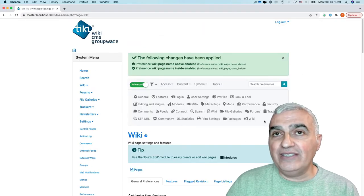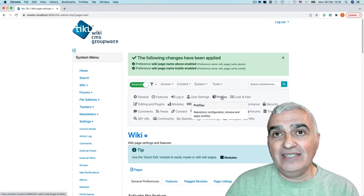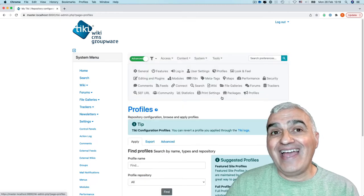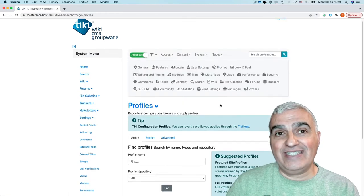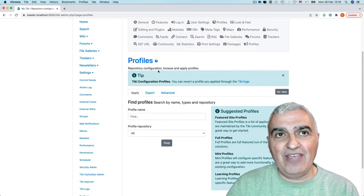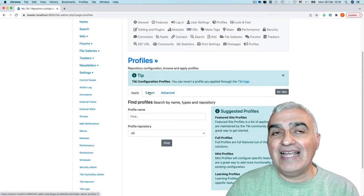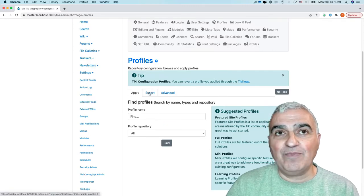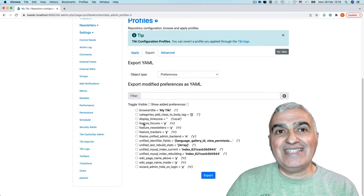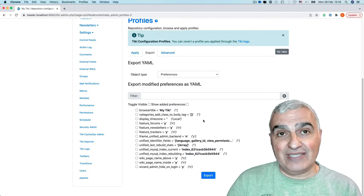We have a tool in Tiki in the Profiles that help to understand what was changed. If I go to Profile, Tab, Export, I can see the actual Tiki preferences.